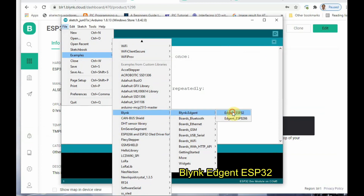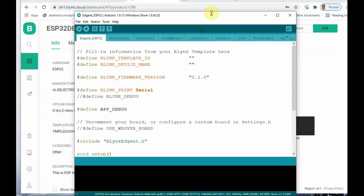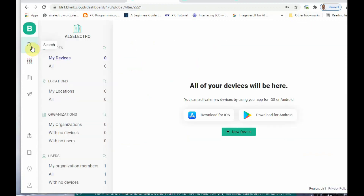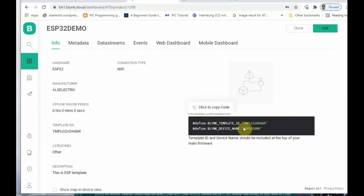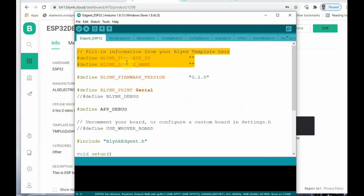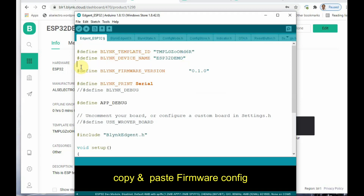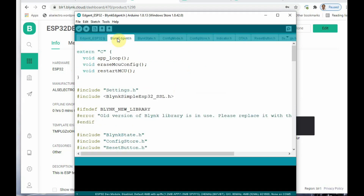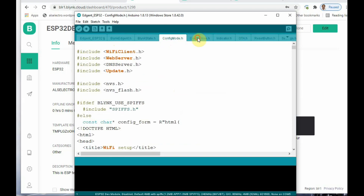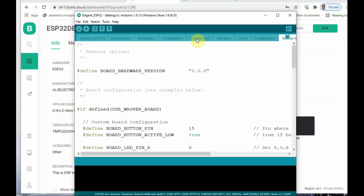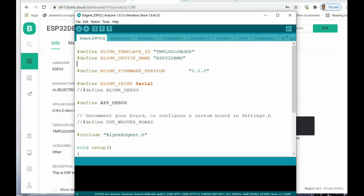Go to File > Examples, search for Blynk. Under Blynk Agent you can see 'Blynk Agent ESP32' — this is the code we are going to modify and upload. At the top of the code you can see the firmware configuration. Go to our template under Info and copy the firmware configuration, which includes the template ID and device name, then paste it at the top of the code. This ESP agent code has six to seven header files, but we are going to modify only the base code, which is the agent ESP32 code.